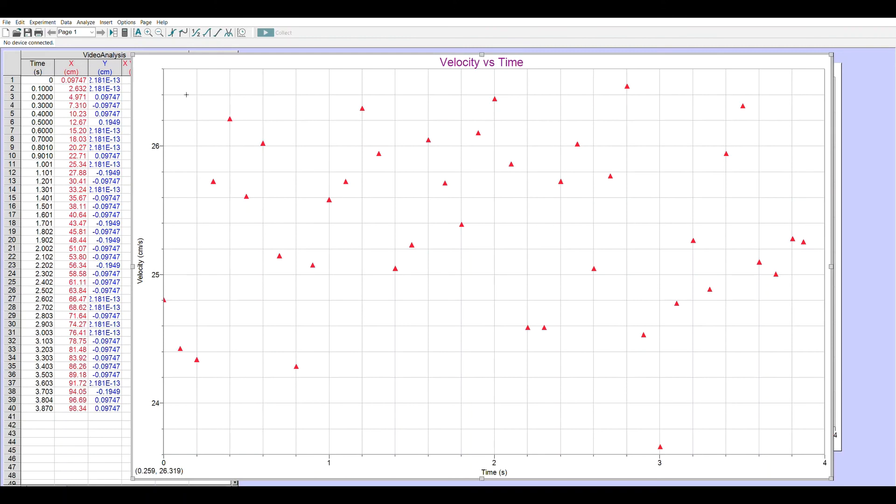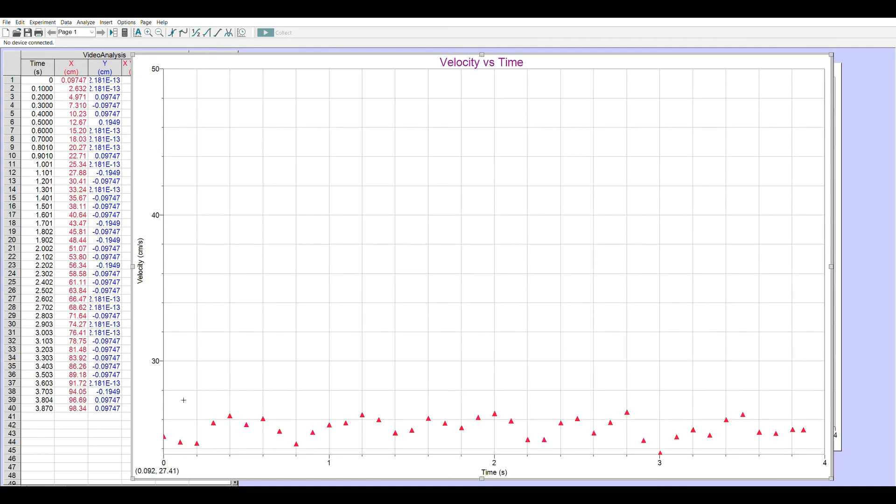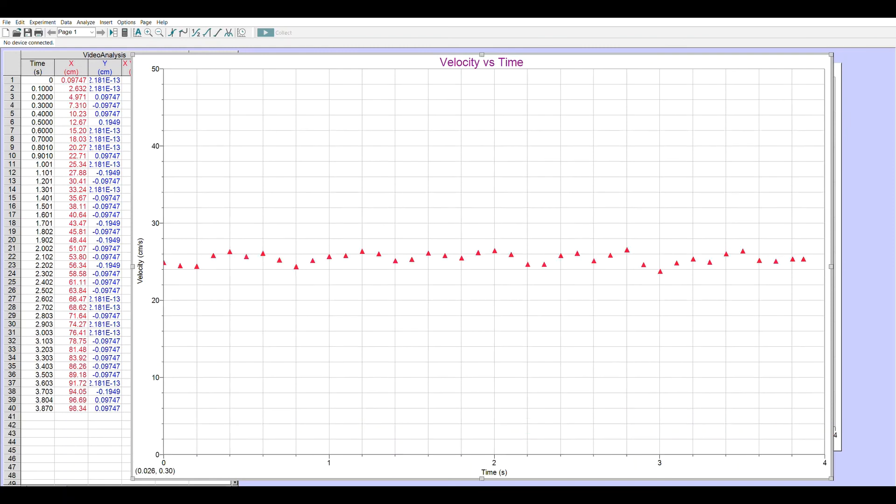If the velocity is constant, we expect a horizontal line. Well, the problem over here is our scale. This is zoomed in on between 23 and 27. So let's suppose I want to go all the way up to 50 centimeters per second. And my lowest value will be zero. Now it looks a lot more constant.